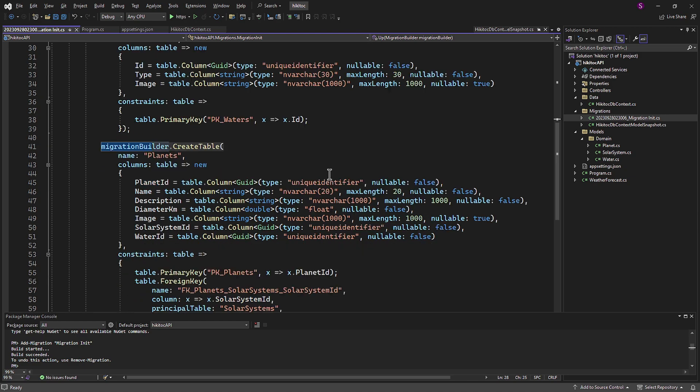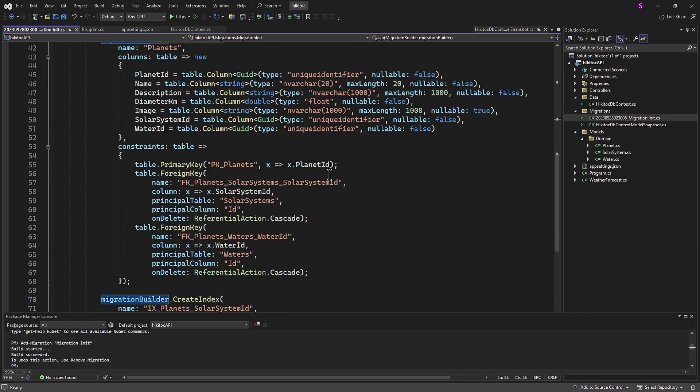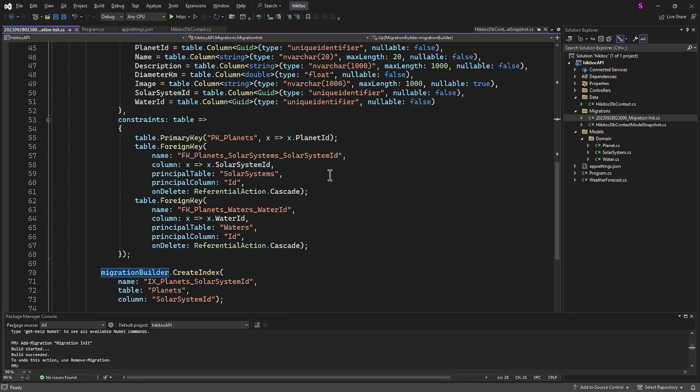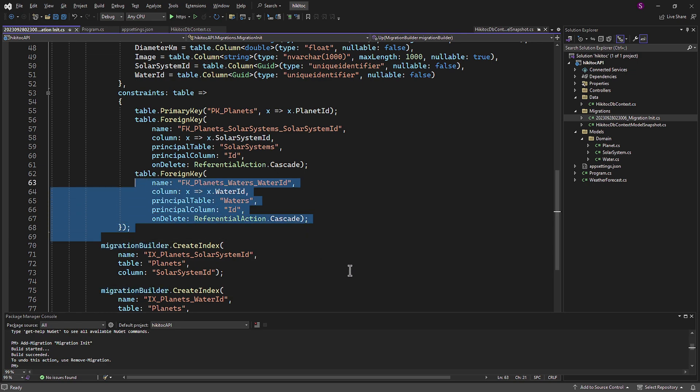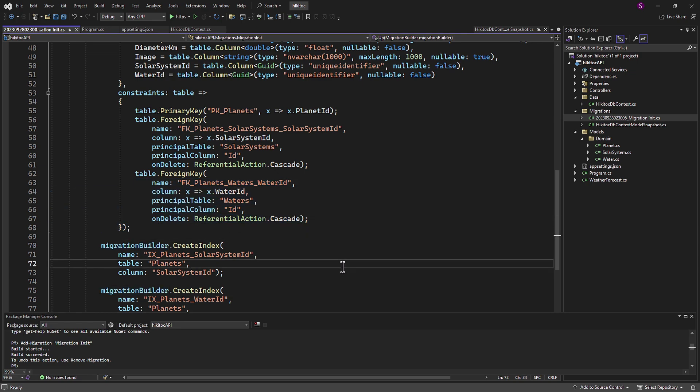Later, when we provide actual data, this file will be updated with additional methods like insertData to insert the seed data into the database.